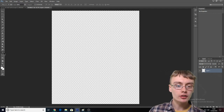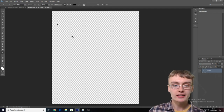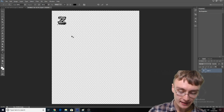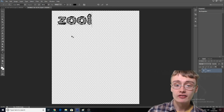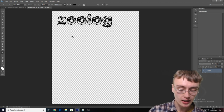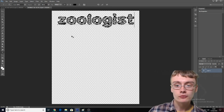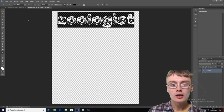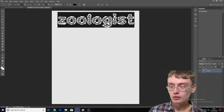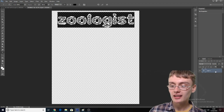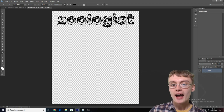Now what we want to do is just put that text in there — it's very, very simple, not a hard design at all. We want to then double-click on the layer down here.